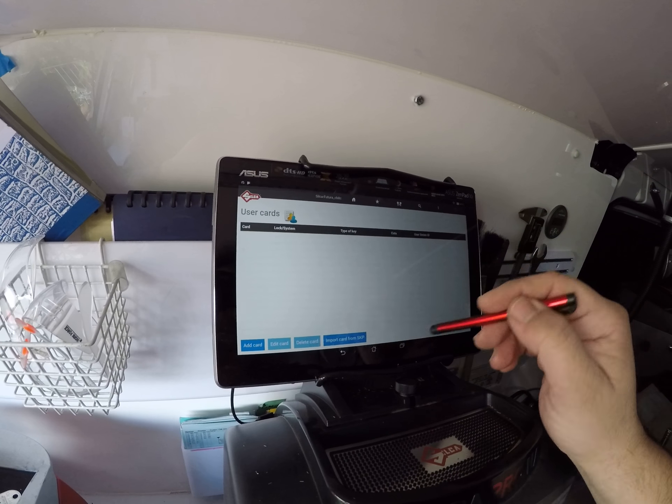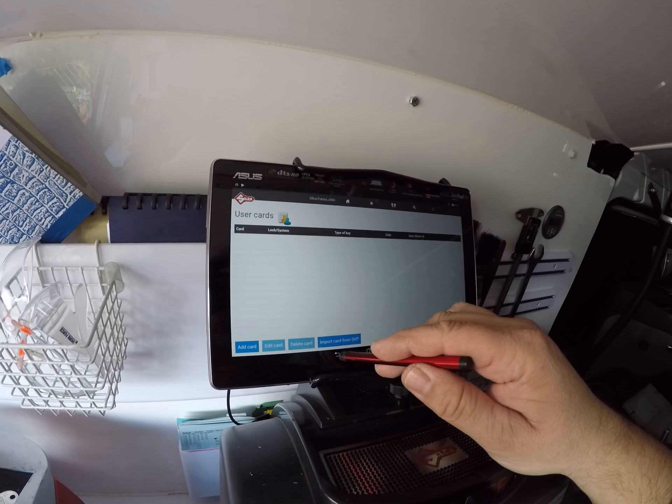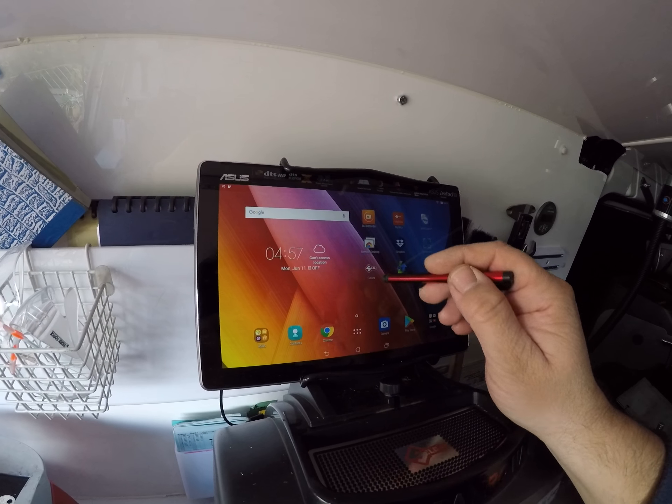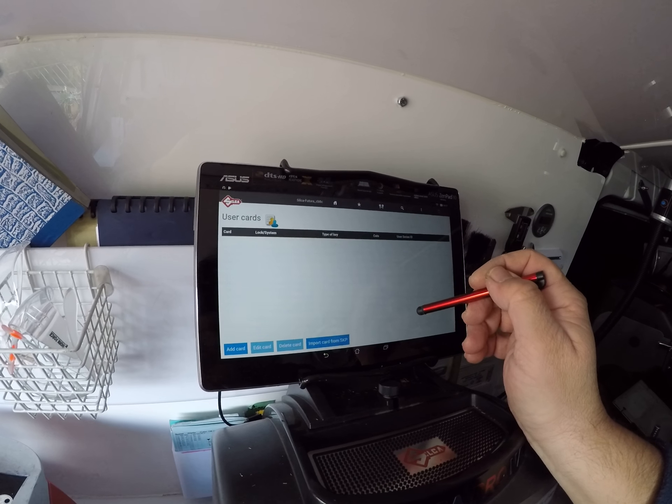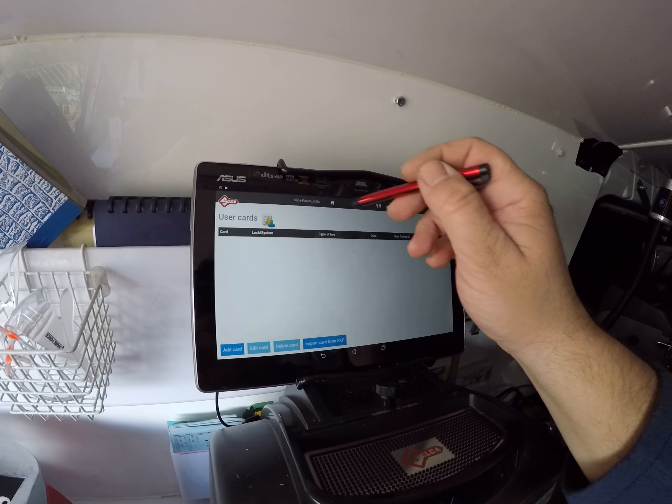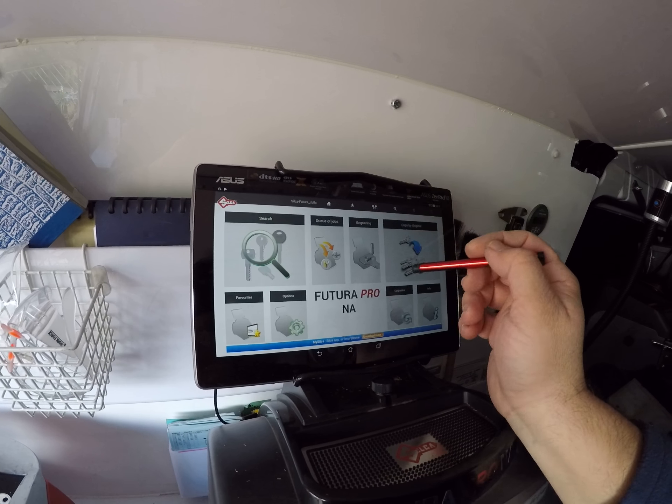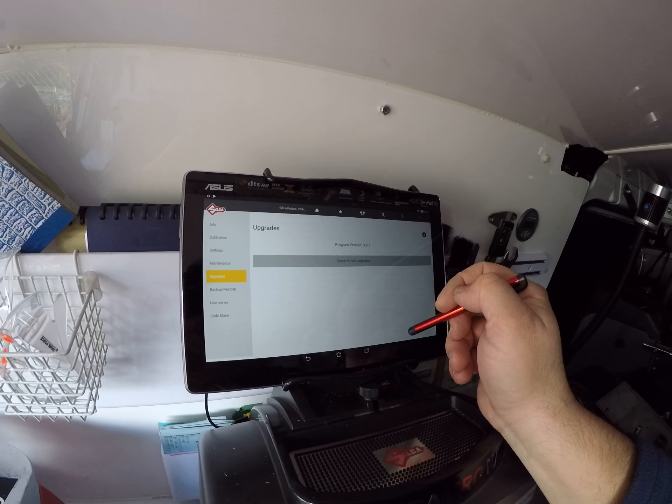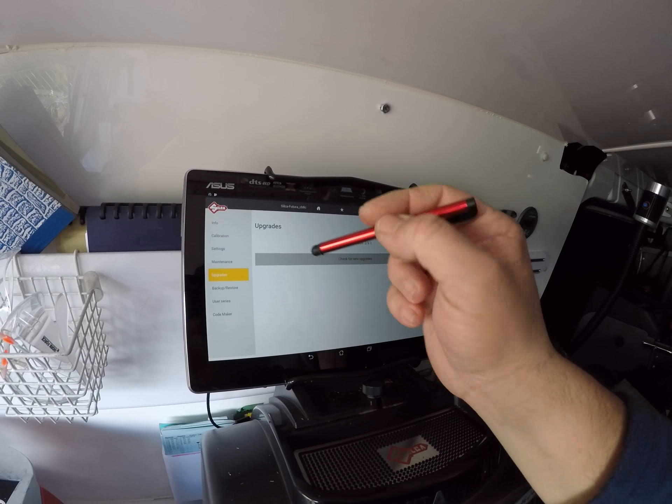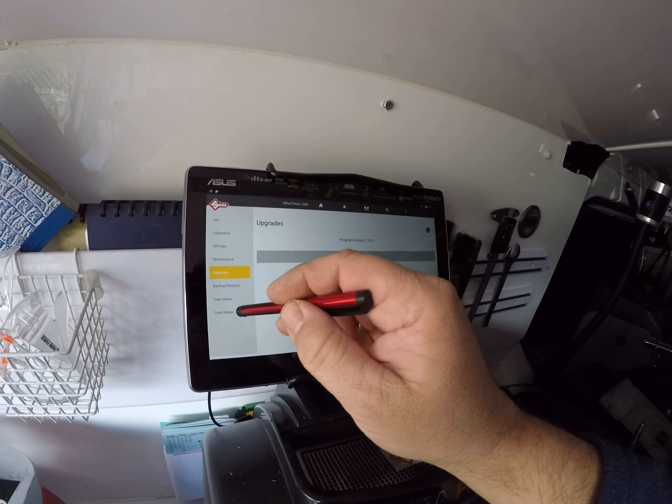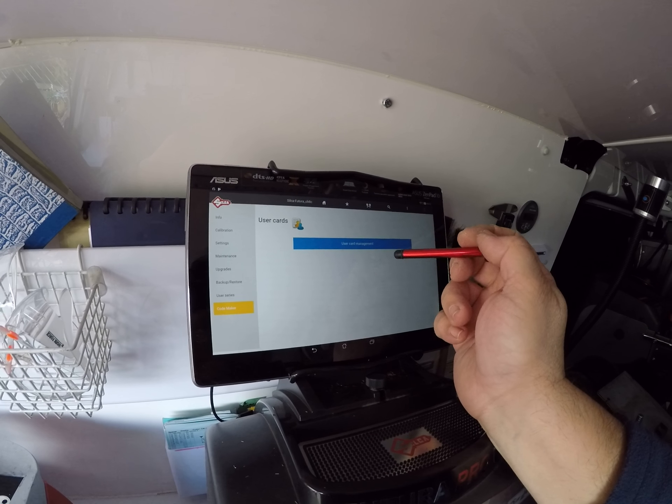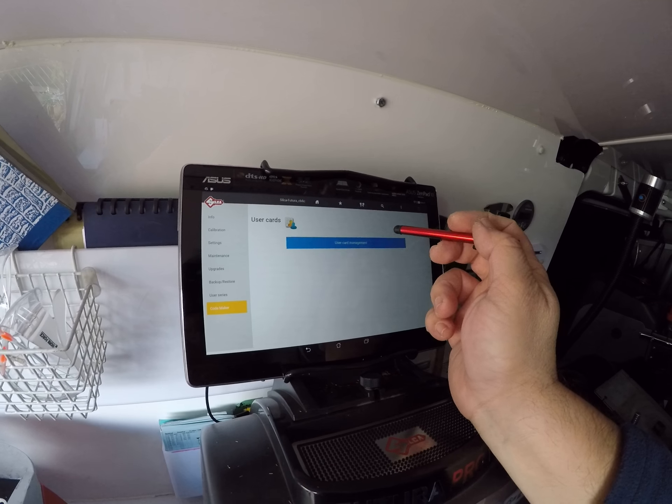Okay, so I found this under... let's just go home again. Home, upgrades, on the side, user code or Code Maker.